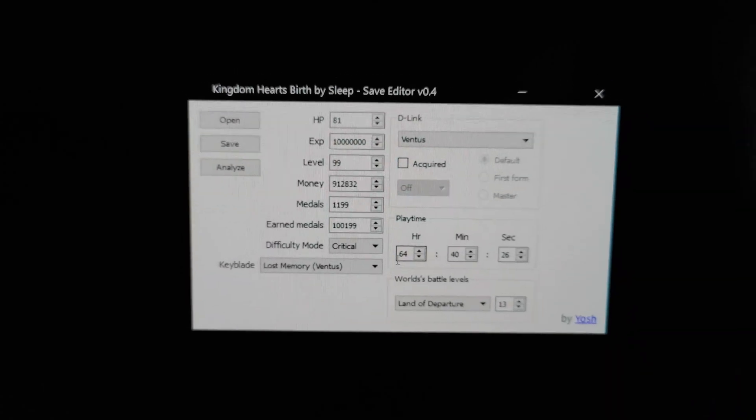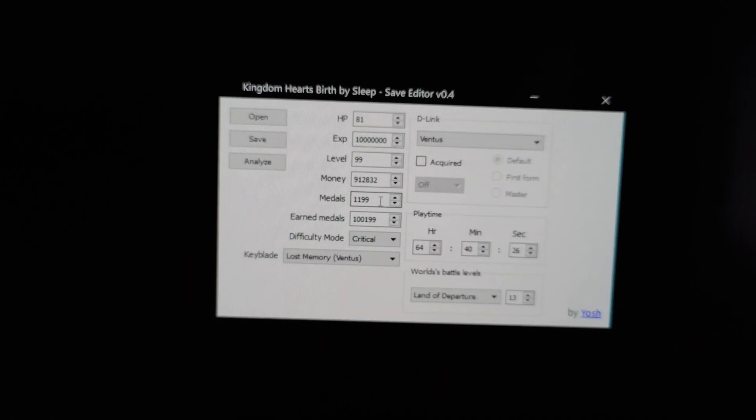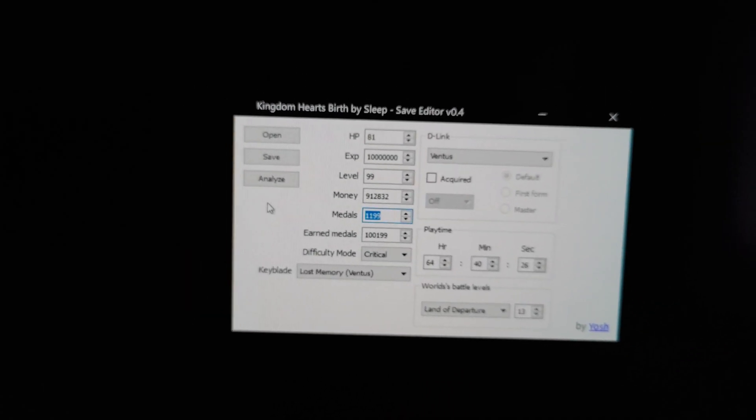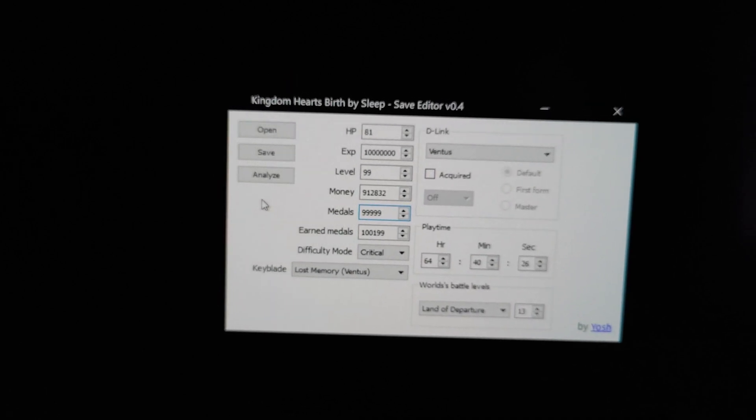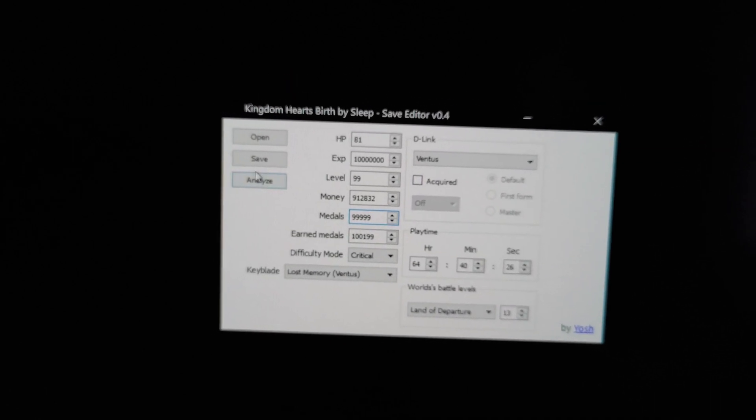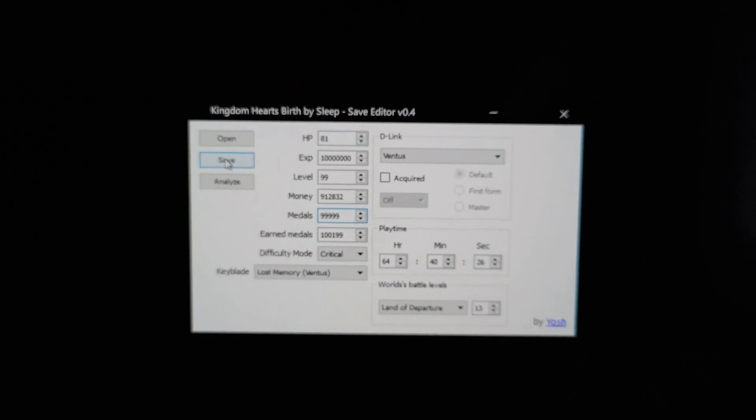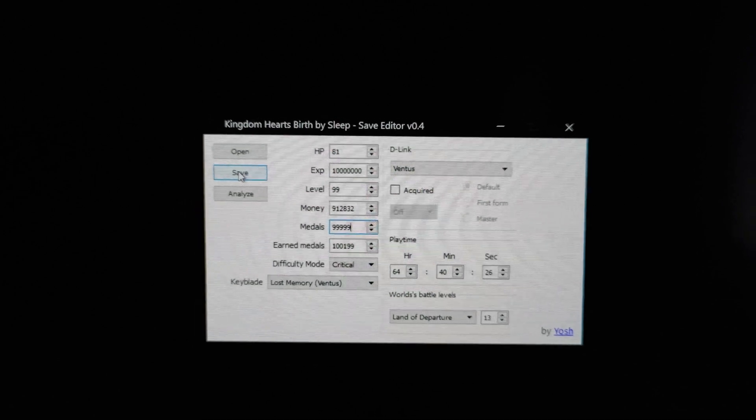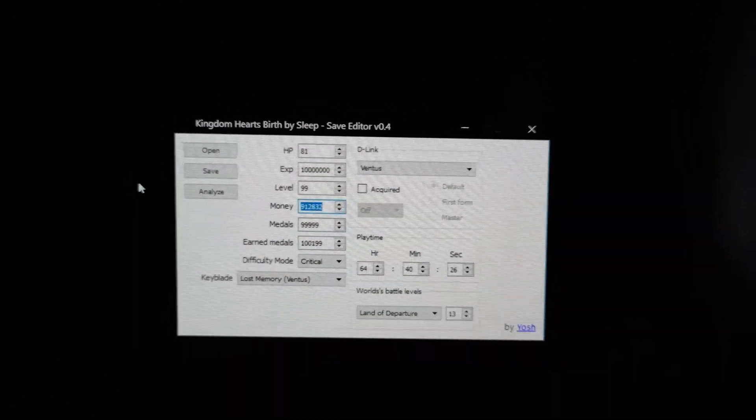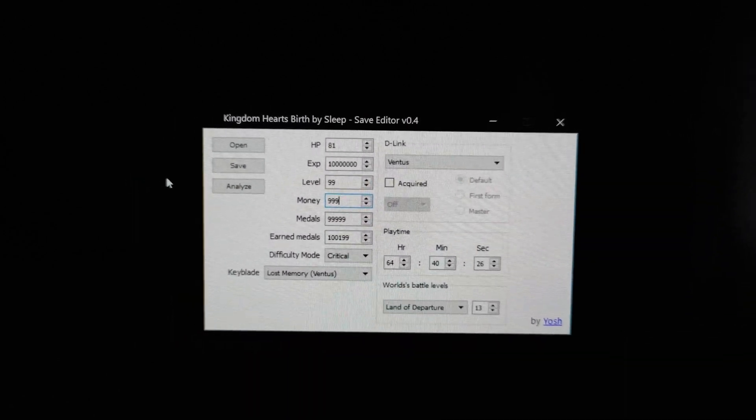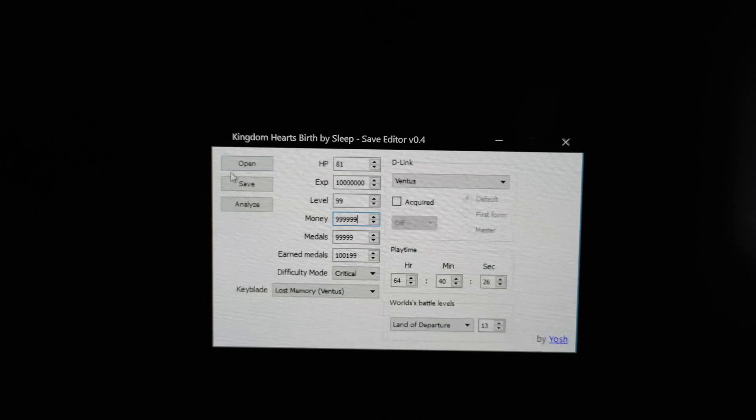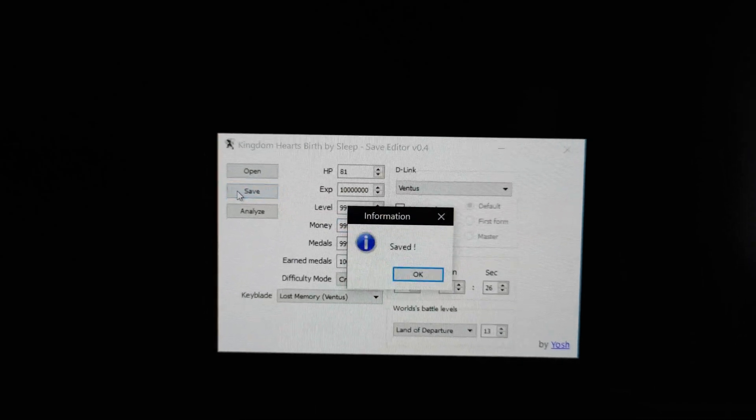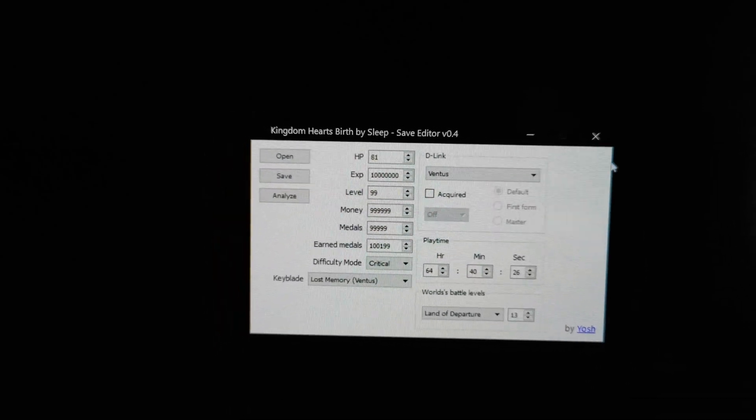Now why I needed to do it is because I needed to modify the medals. So let's type in 999999. Something crazy. And we'll click save. So that's the modification I want. Actually I'll do money as well. 999999. Save. Saved.